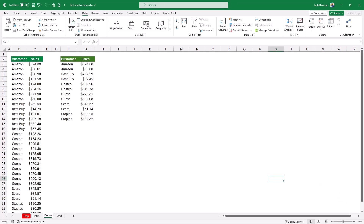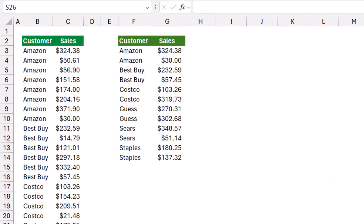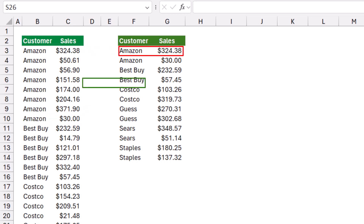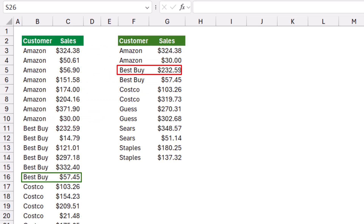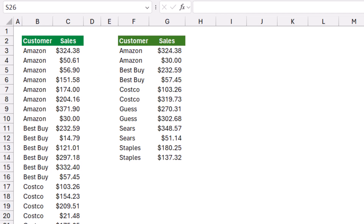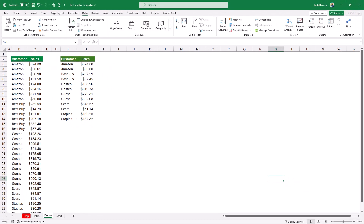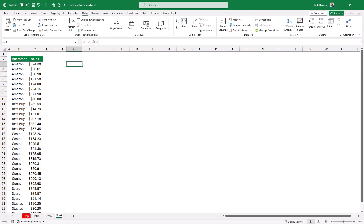In this worksheet I have in column B a list of customers with transactions for Amazon, Best Buy, Costco, and so on. In columns F and G I created a function that extracts the first transaction for Amazon and the last transaction for Amazon, then the first and last for Best Buy, and so on for each client. Let's understand the concept of the solution.